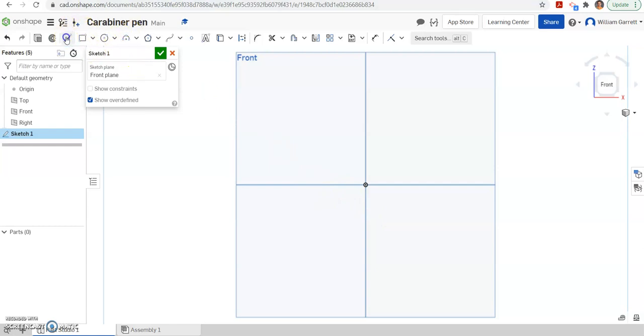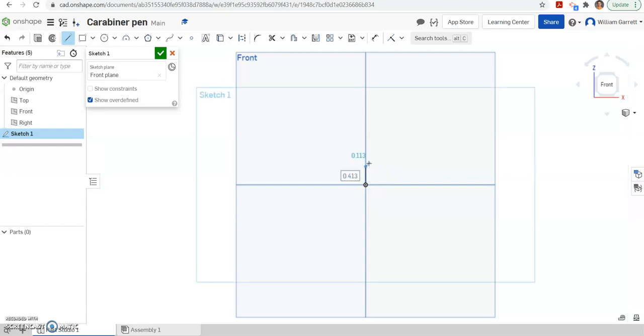So I'm going to start with the line and I'm going to go from my origin and go straight up. And I'll go a distance of 0.0625 inches.